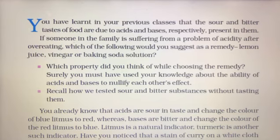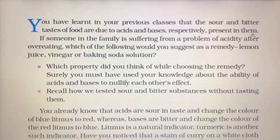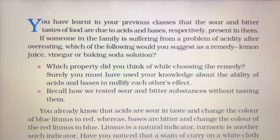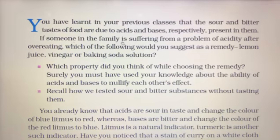You have learned in your previous classes that the sour and bitter tastes of food are due to acids and bases respectively present in them. Sour taste is because of acids and bitter taste is because of bases.